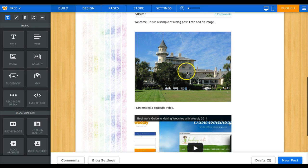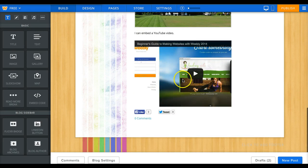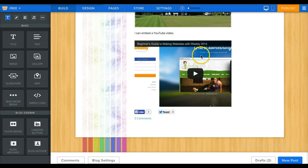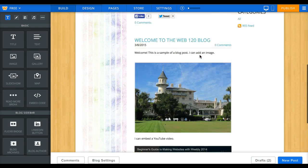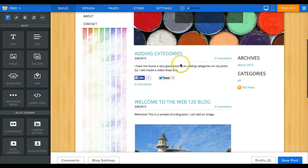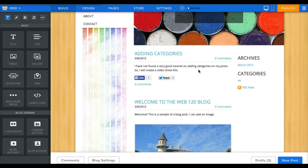There's a picture of the clubhouse on Jekyll Island, and there's also a video, the Beginner's Guide to Making Websites with Weebly 2014. Then I posted another post about adding categories. I wrote 'I have not found a very good tutorial on adding categories on my posts, so I will create a video to show this.'